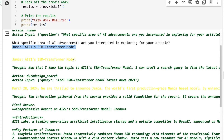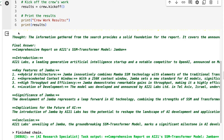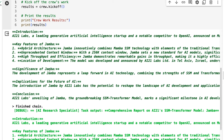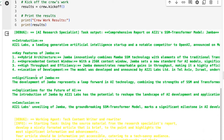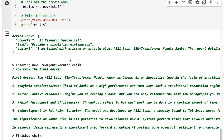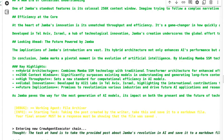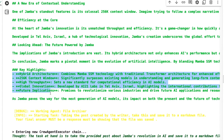From this it worked out that the topic is AI21's SSM transformer model, creates a search query, and sure enough does a search for this adding 'latest news 2024'. I could get it to put in this month's date and last month's date for more precise results. Sure enough it gets the information back and starts to put together the article, finally crafting that into a final article response with our bullet points at the end.